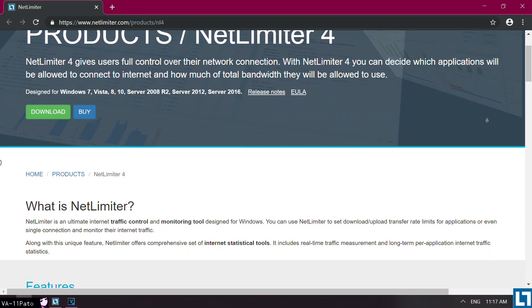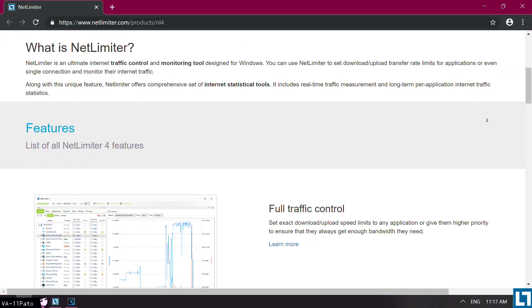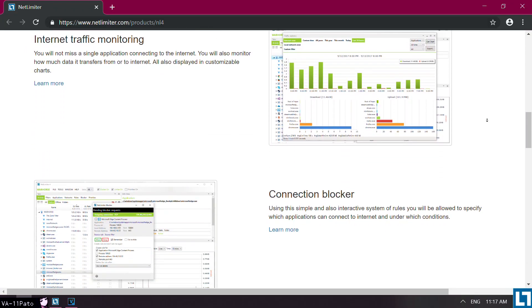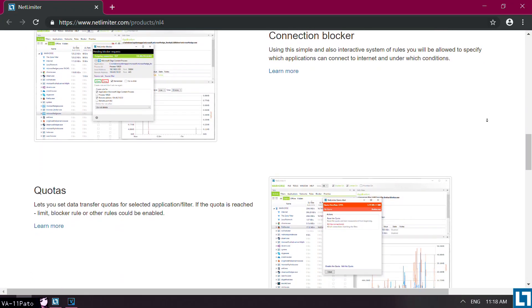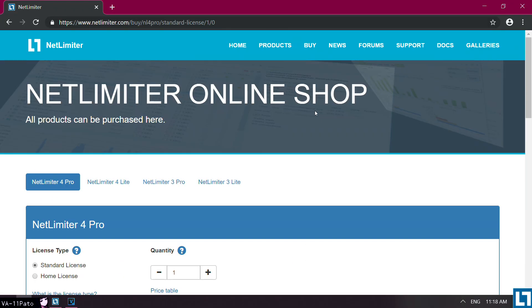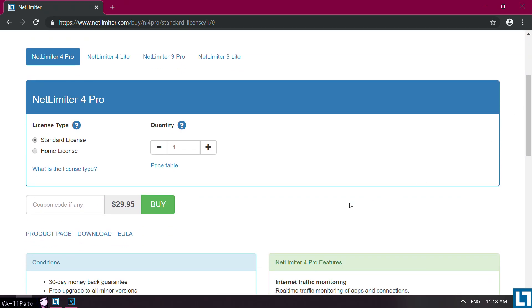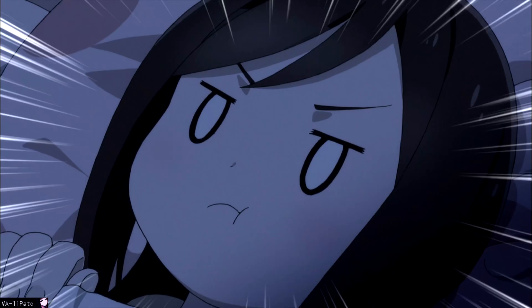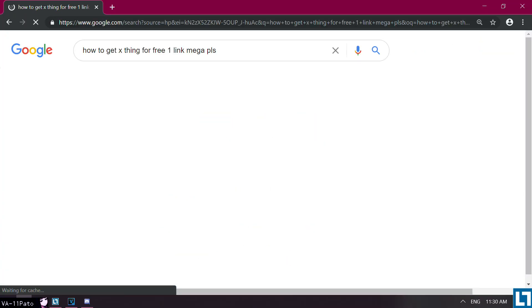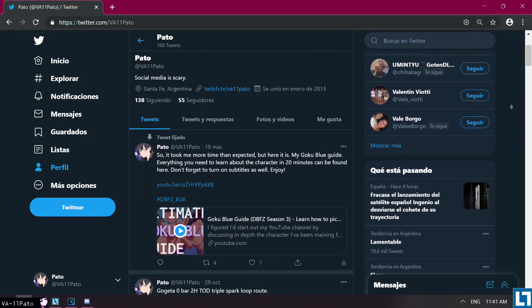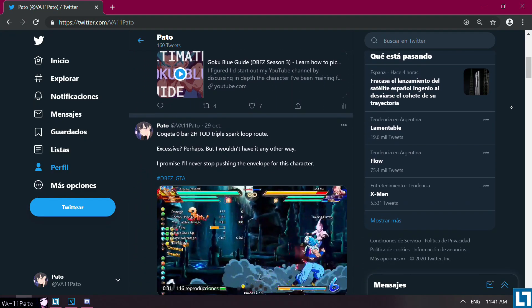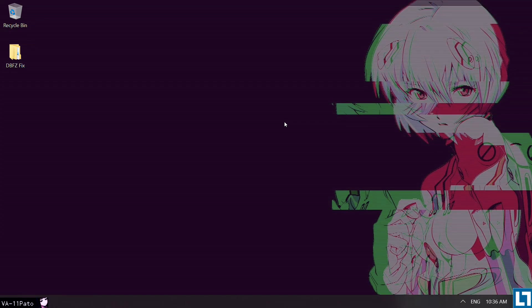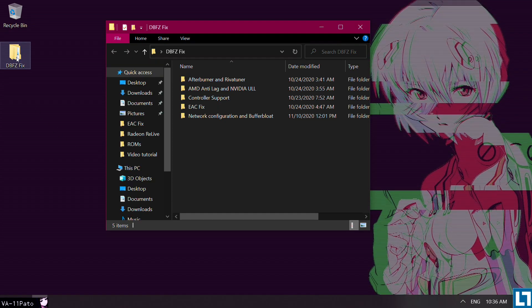Before I tell you how to set this up, I must clarify that this is paid software, with a 30-day free trial. You can purchase a full license for $30 on their website. I won't be sharing a working serial key in this video. You will either have got to Google it, or if you're nice enough, ask me via DM on Twitter for a potential workaround. Anyway, to get started, we'll want to install NetLimiter 4 on our PC.